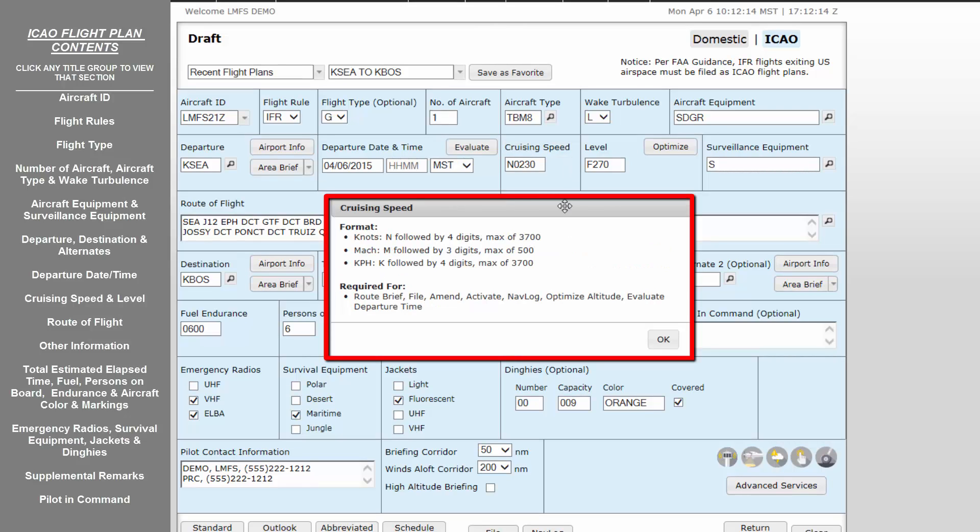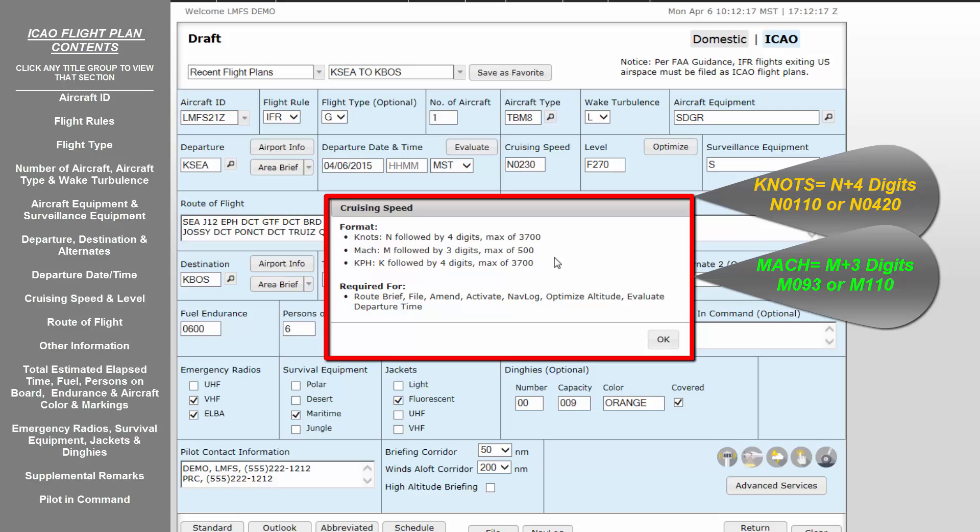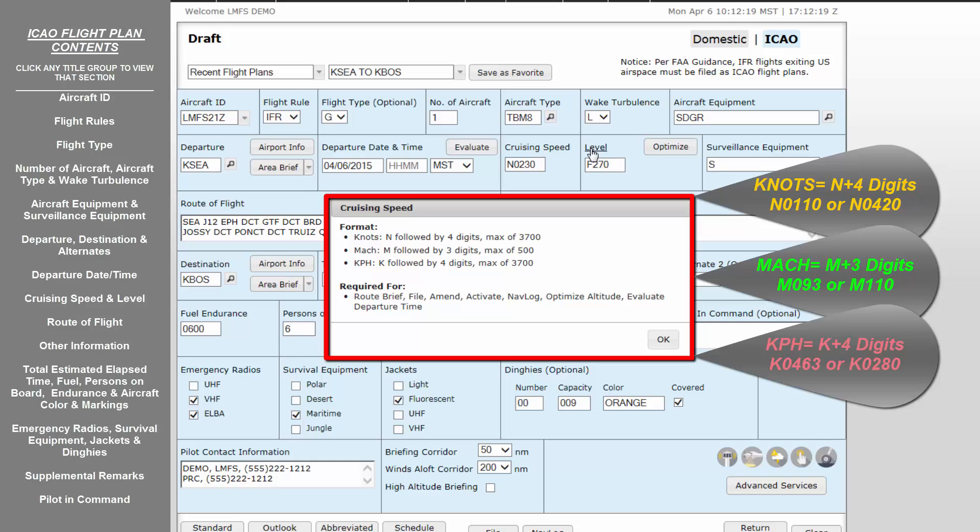Cruising Speed is another field that differs from the domestic flight plan mask and can be prone to errors. This field accepts speeds in three formats: Knots, entered as a November and then four digits. Mach, entered as a Mike and then three digits. Or kilometers per hour, entered as Kilo and then four digits.